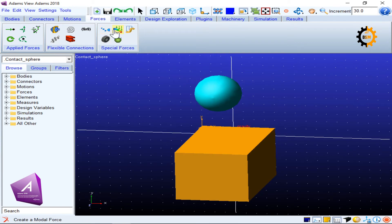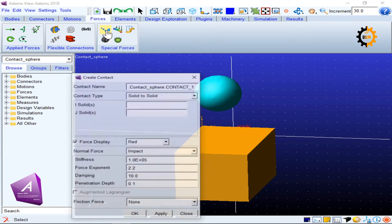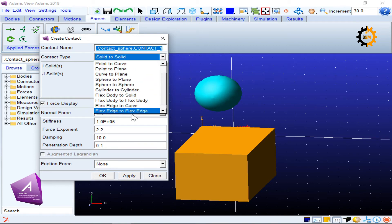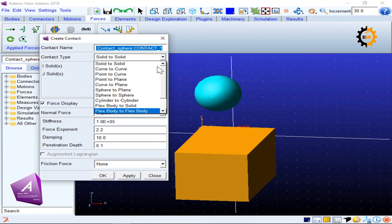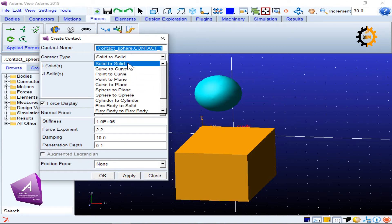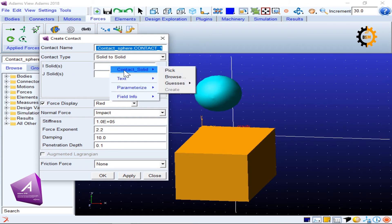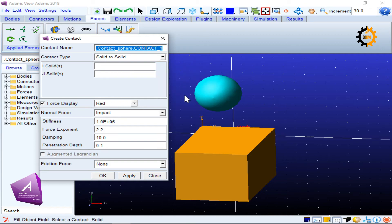For contact you go to Forces, then Special Forces, and the bluish one is the contact force. Clicking it opens a dialog box which names this contact as 'contact sphere contact one'. There is a contact type option with many options: curve to curve, point to curve, point to plane, sphere to plane, and solid to solid. We will use solid to solid. There are two solids to connect, I and J. I right-click, select contact solid, and pick each body.